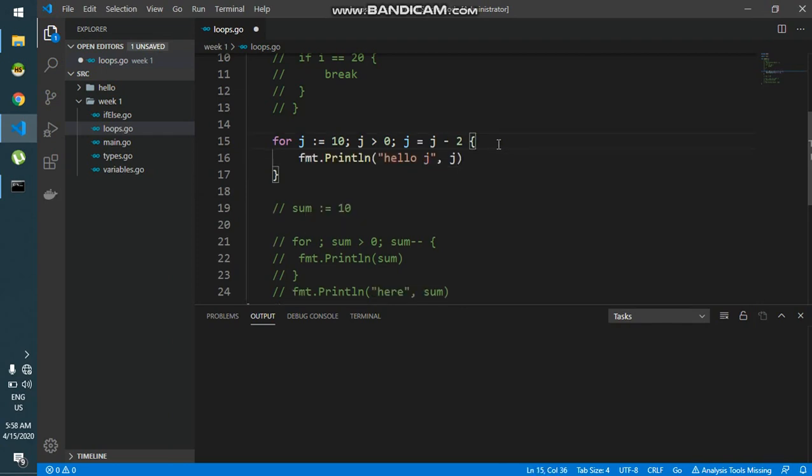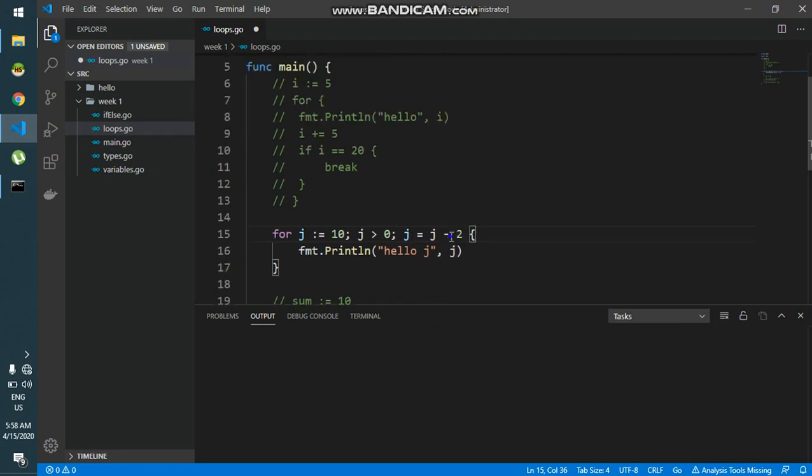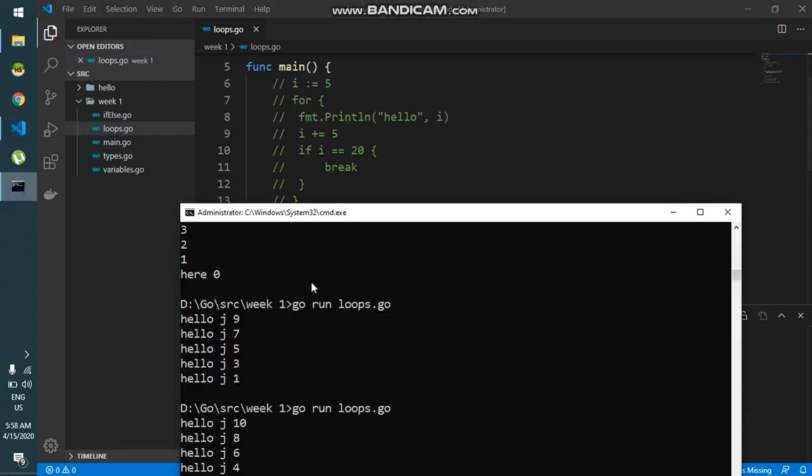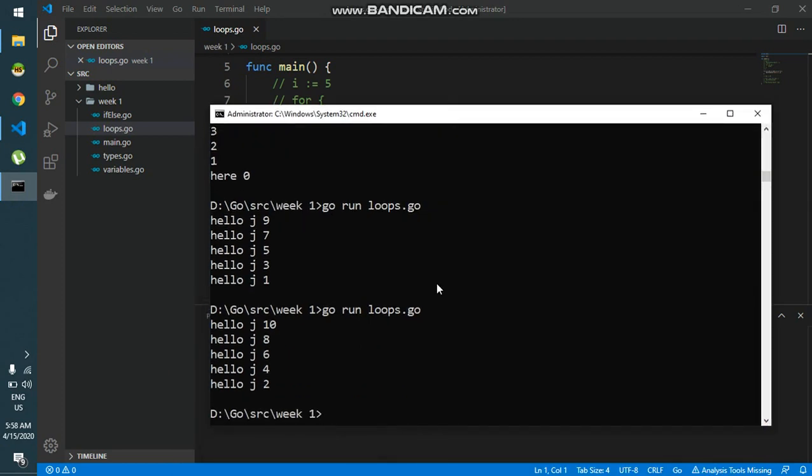And I could do the same thing with increments too. I can simply say j is equal to j plus 2. So this will increment j value by 2, and make this 0 again, and I will say less than 10. So this should print out 0, 2, 4, 6 in that order.